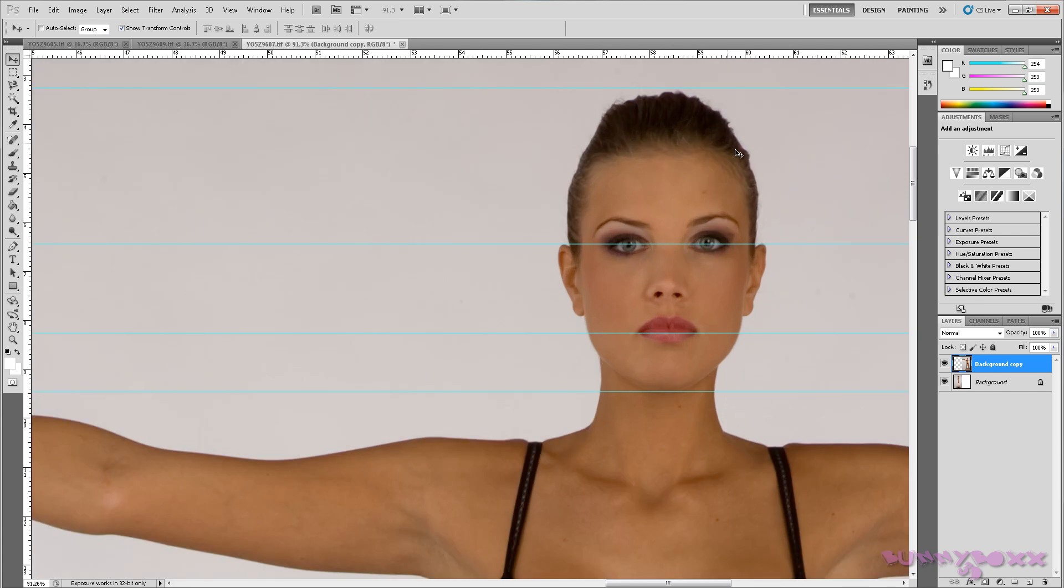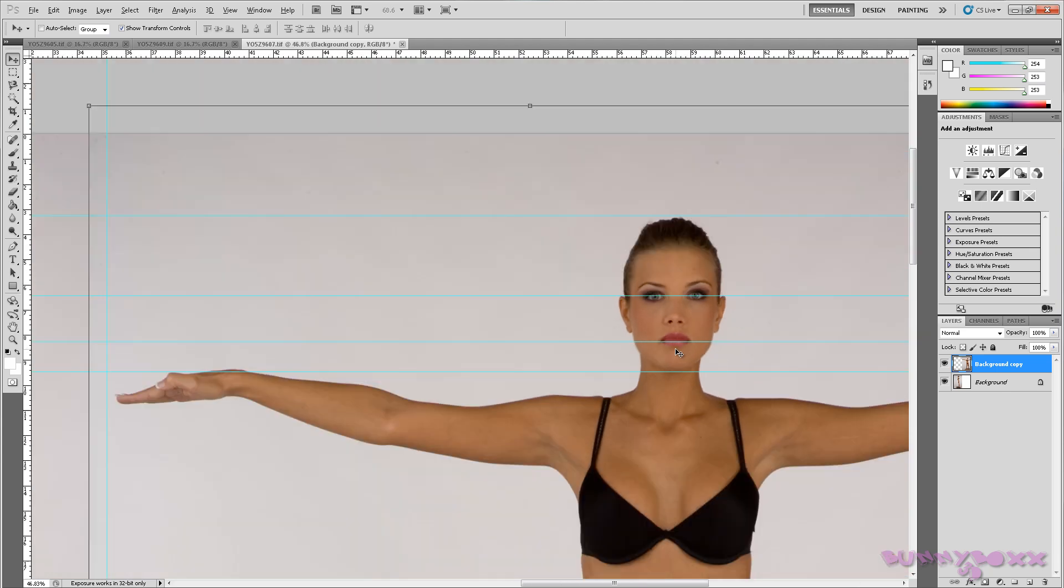So remember we want to model this area first. That looks good, and the corner of the mouth looks good, and the chin looks good.